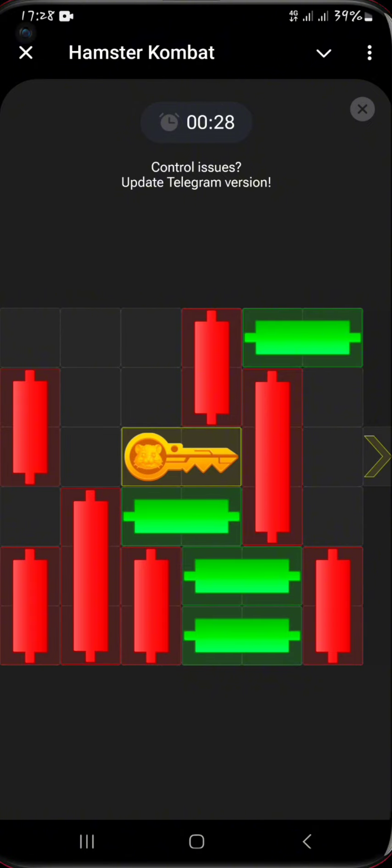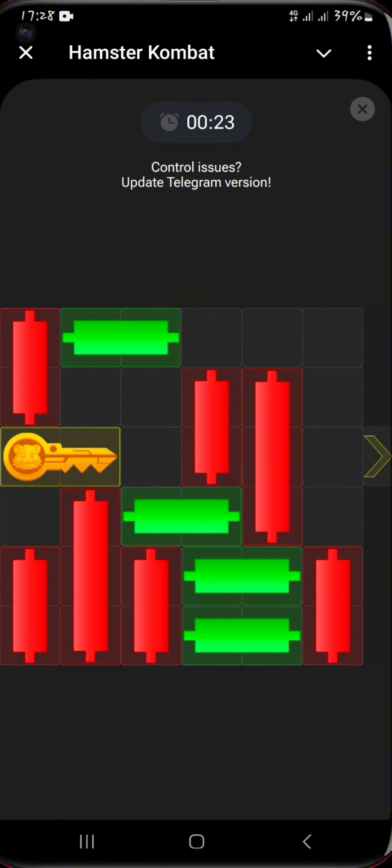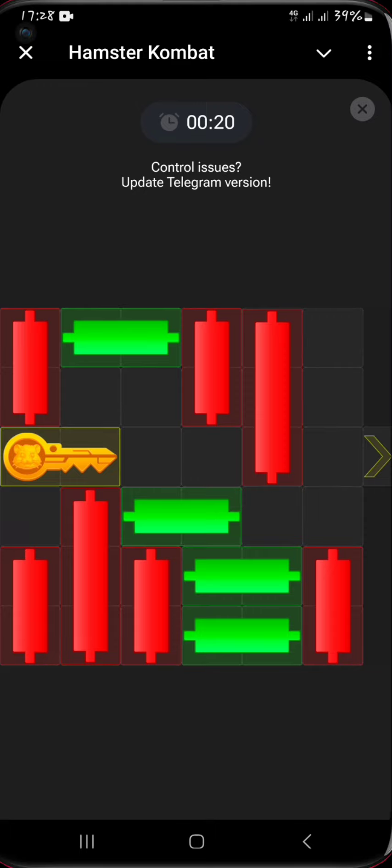One thing that you need to do is try and solve this puzzle within the shortest time, that is like you can solve it within 25 seconds, for you to get a chance of actually unlocking the key and actually clicking the claim button.